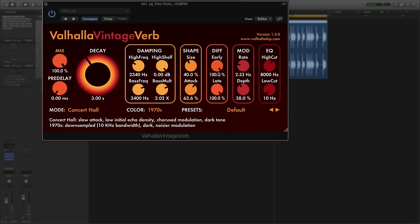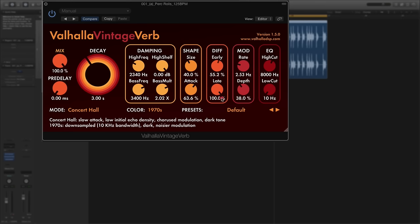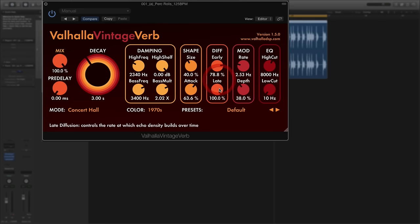Next to that you've got the diffusion controls. You've got early and you've got late. It's about the initial density of the echo within the reverb. The best way to describe this is if you want effects to happen in your reverb early in the signal then you would adjust the early diffusion, and if you're more concerned with things in the long tail of the sound then you would adjust the late diffusion.